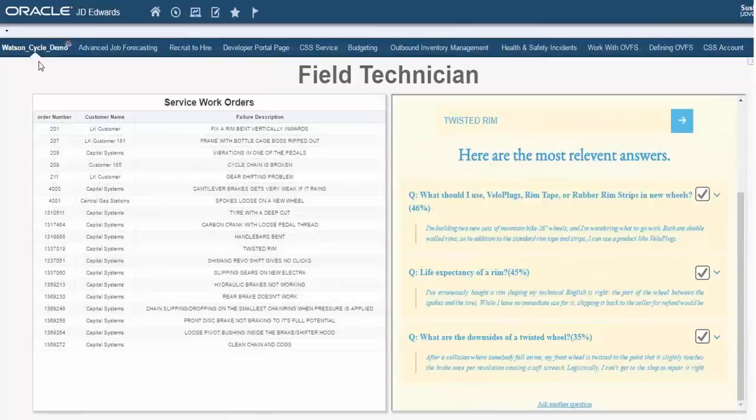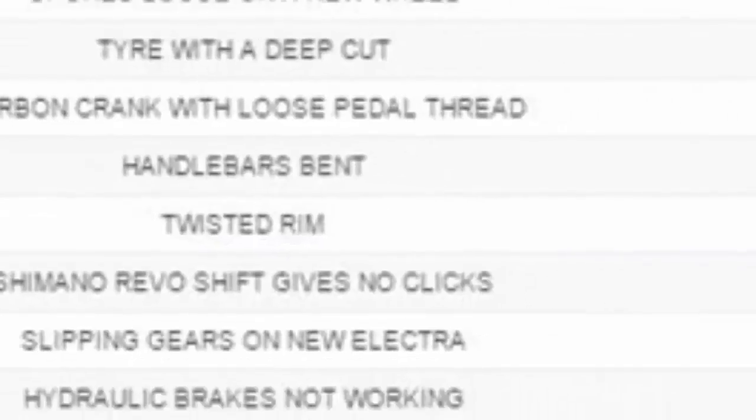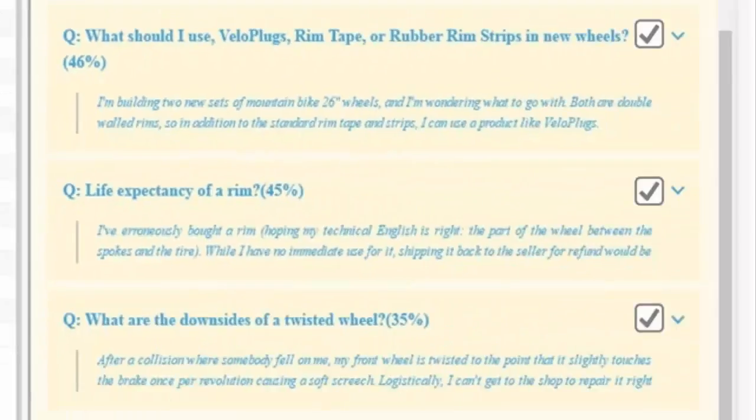Initially, when I searched for the failure description, twisted rim, here are the answers that I got.